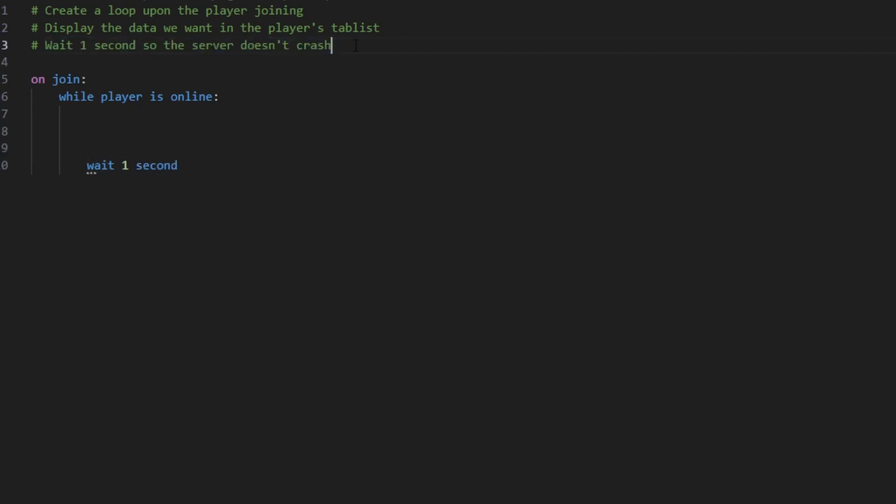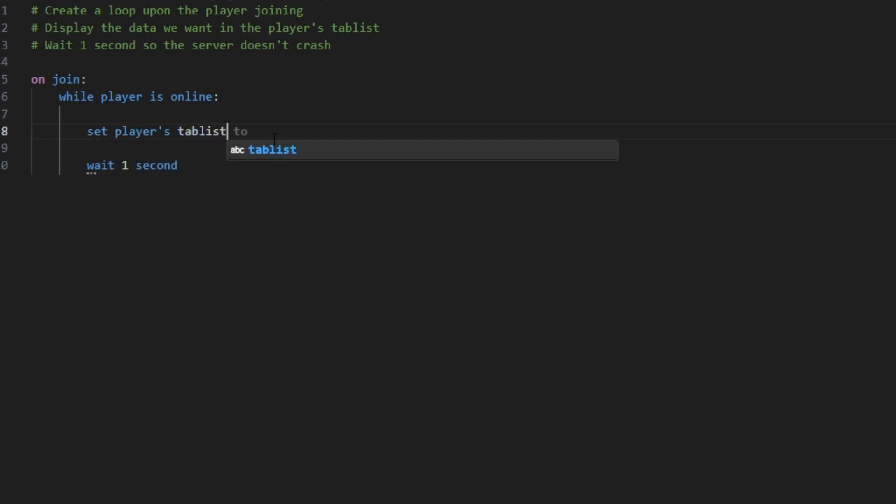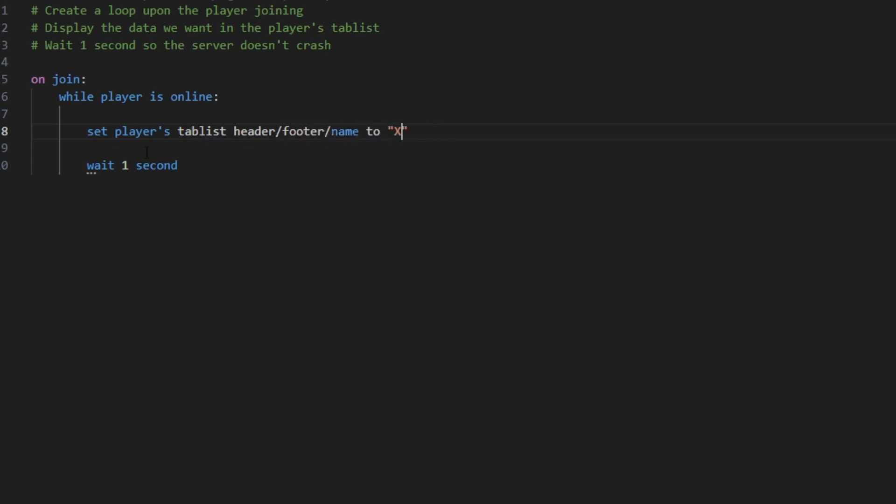The one second here so it doesn't crash. What you want to do is set the player's tab list header, footer, or name to the value that you want. So let's say we choose set player's tab list header to X. The player's tab list header is gonna be set to X.